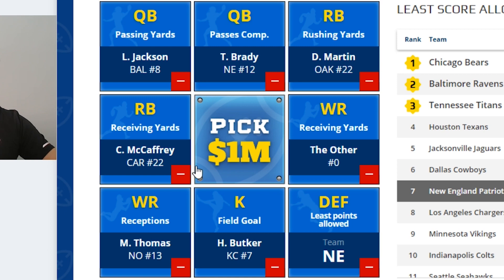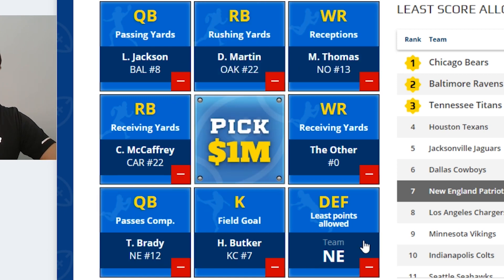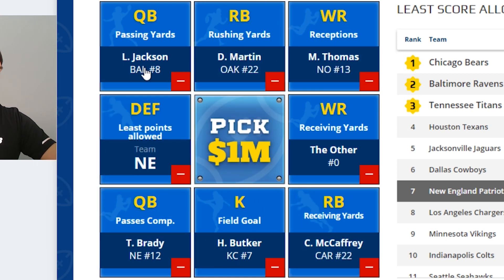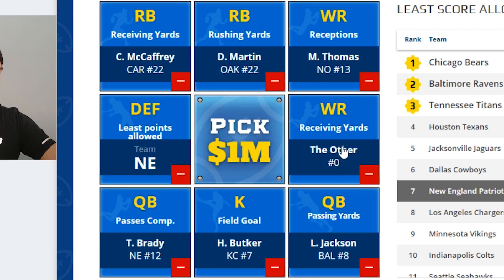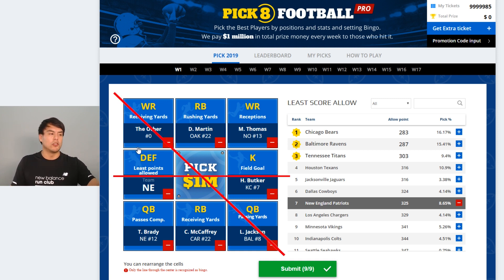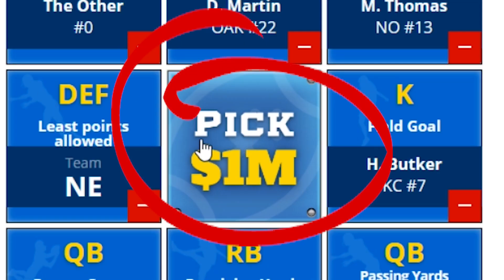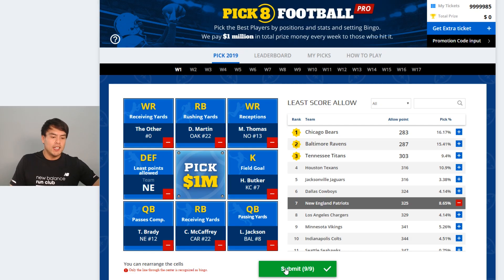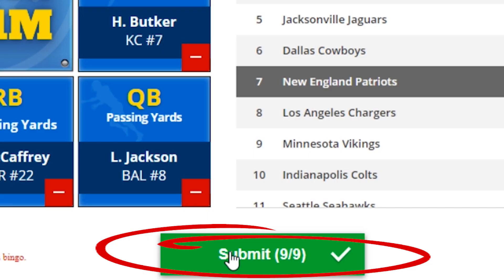You can rearrange and organize this board as you see fit. Remember, bingos only count if they are diagonal, horizontal, or vertical through the center cell. Once you're done, hit Submit and that's all you need to do.